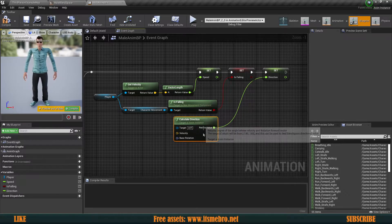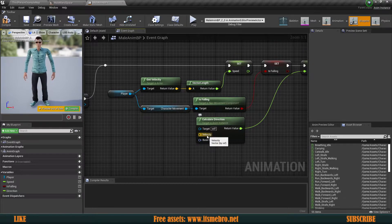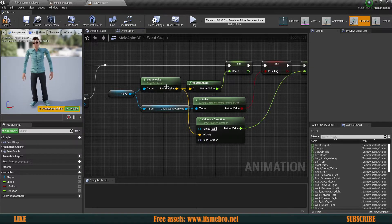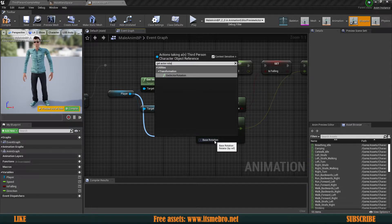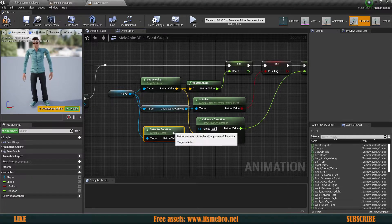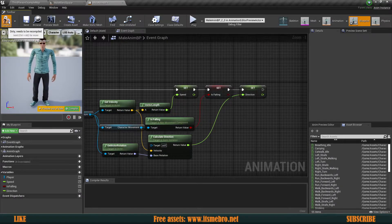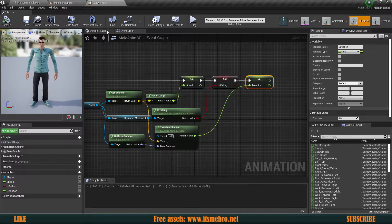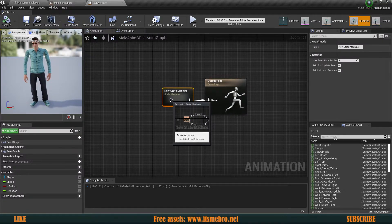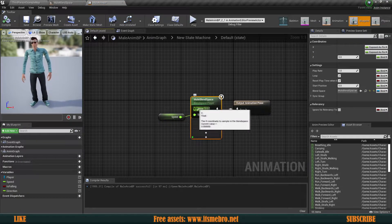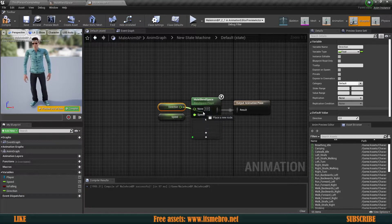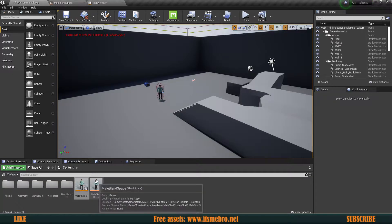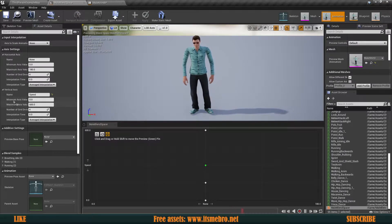We need to fill out these two values: the velocity and the base rotation. The velocity we can grab from our player's velocity. We also need to get the actor rotation and plug that in. Now we need to provide this direction into our blend space by going to our animation graph state machine.